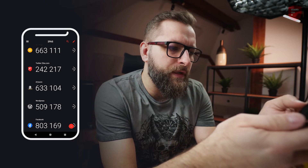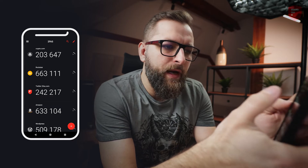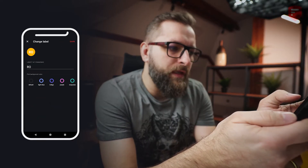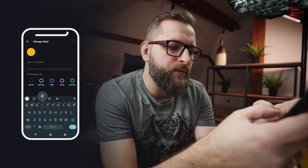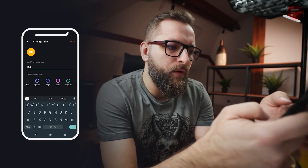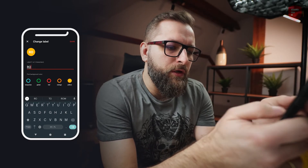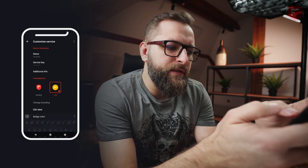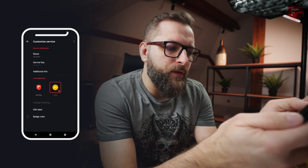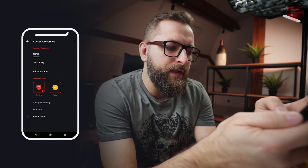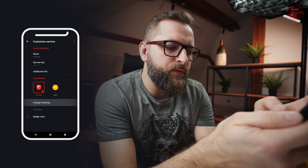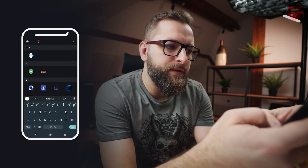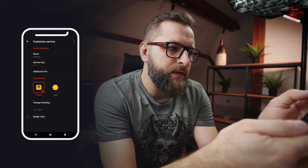First of all, let's look at Rockstar. It has no icon, it has a label but we can change it. You can edit this label, we can change the letters here, but for Rockstar 'RO' is okay. We can change the color of the label, but we know that there is an icon for Rockstar, so let's tap on branding, change branding, and let's search for Rockstar. Here it is.